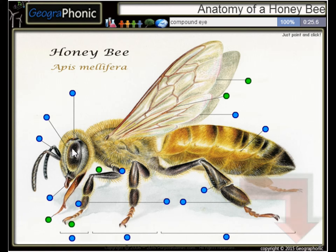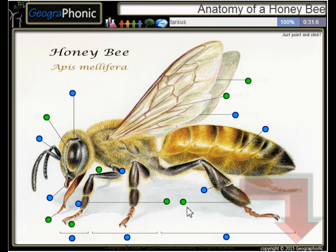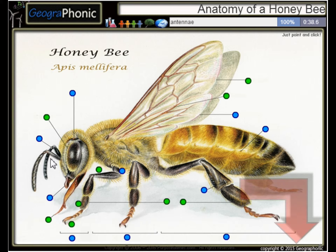Here we see the compound eye of the honeybee. Of course, here are its legs. This is the tarsus. Here we see the antenna.